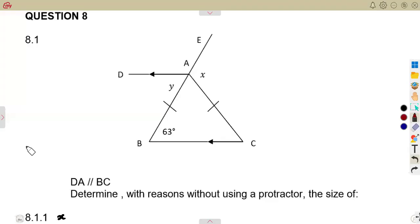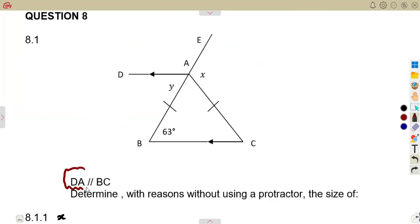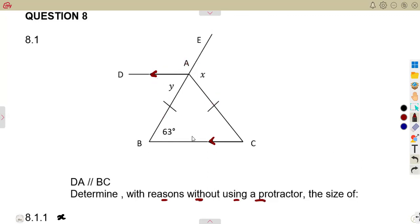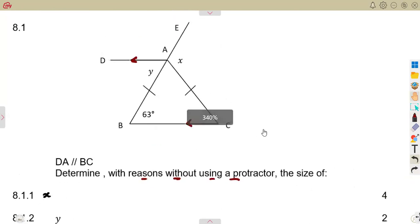We are considering a typical exam question, question number 8.1. We have a diagram where DA is parallel to BC, as indicated by the parallel line markings. You are asked to determine angles with reasons, without using a protractor — meaning do not measure anything. We need to find the size of these angles.